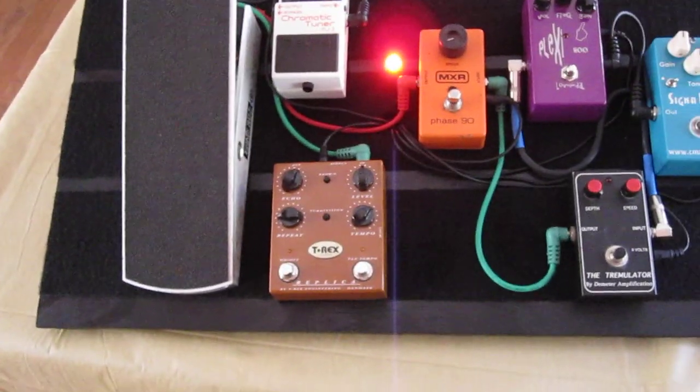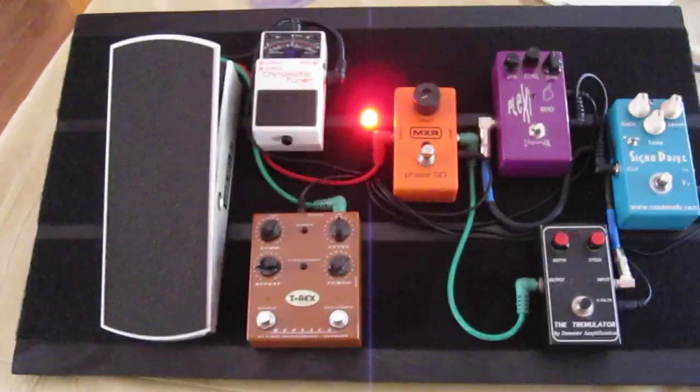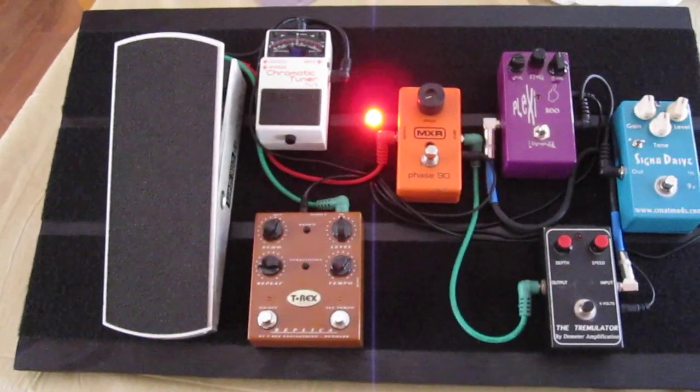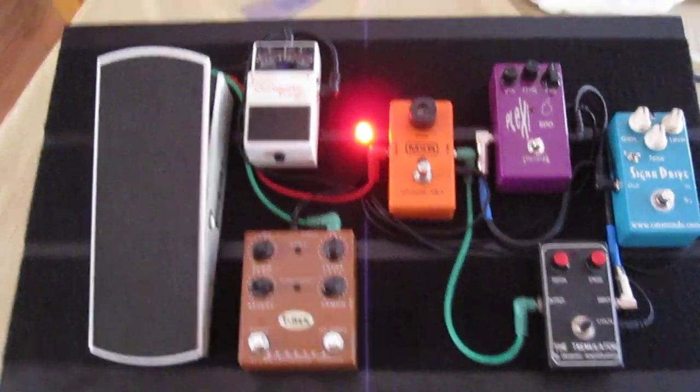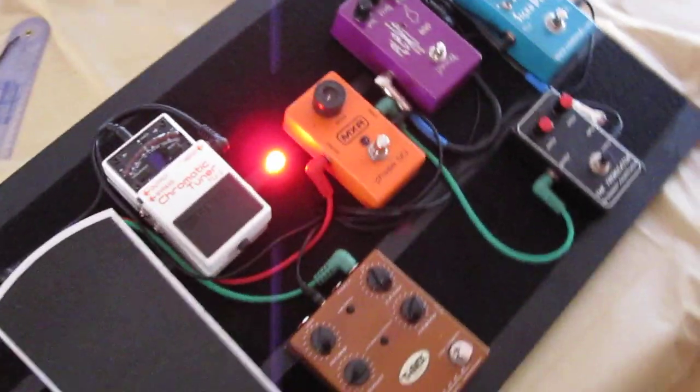There's a pilot lamp in the middle just to give the board a little illumination, especially on a dark stage. Works well, looks nice.